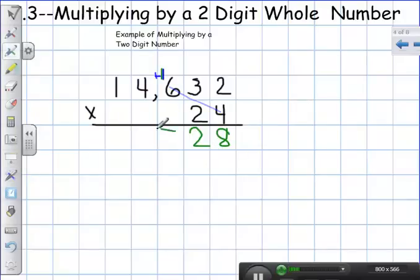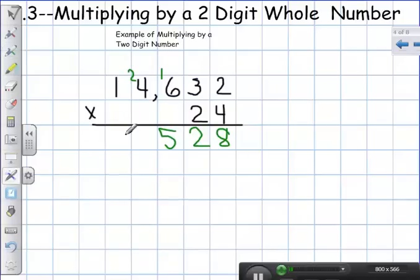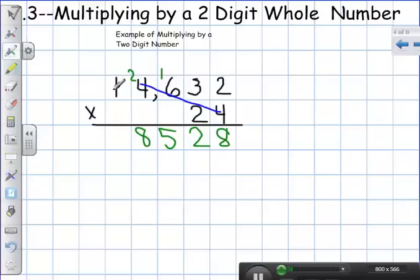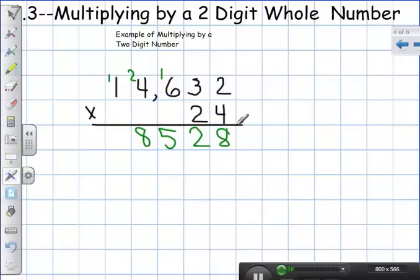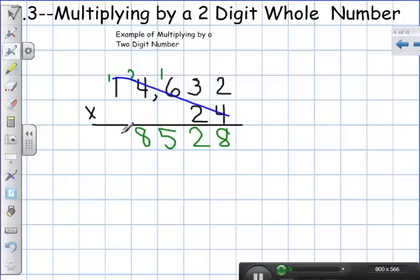Four times six is 24, plus one is 25 — carry my two. Four times four is sixteen, plus two is eighteen — put eight down, carry my one. Four times one is four, plus one is five.